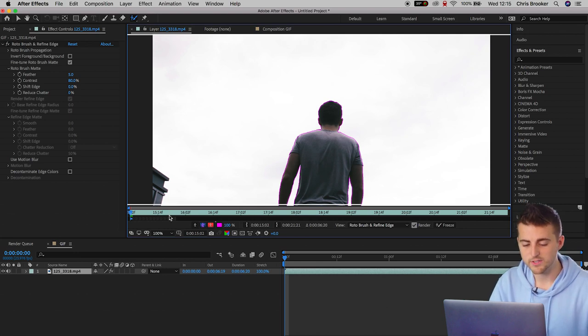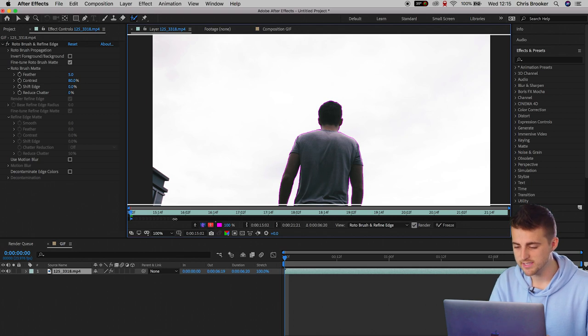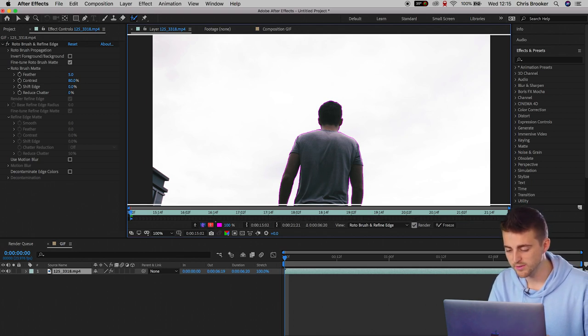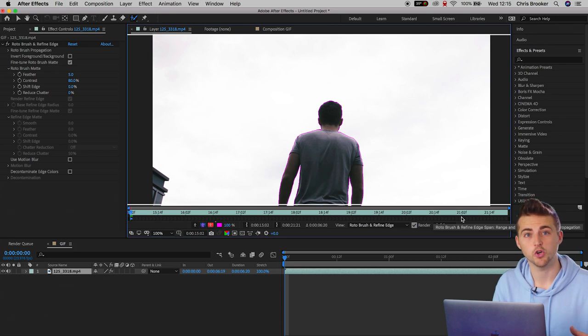Now, this gray bar just underneath this green bar, I just need to pull this over to the right to make sure the roto brush applies for the entire duration of the shot.